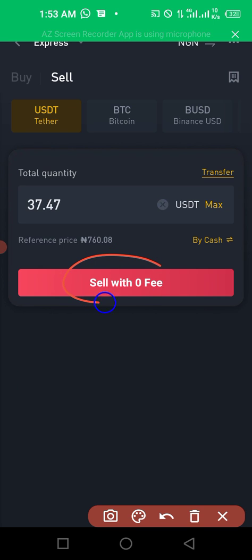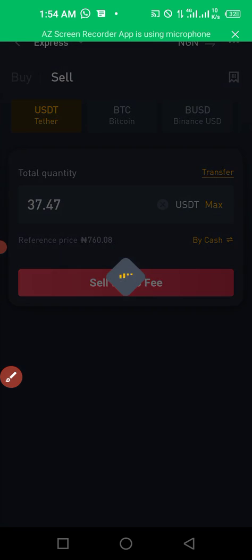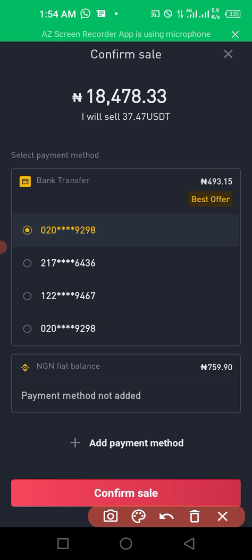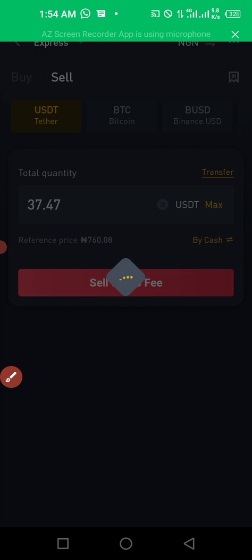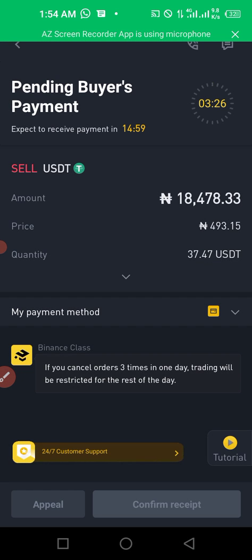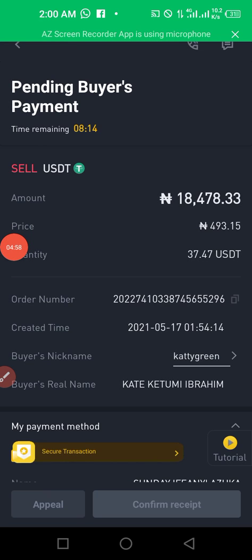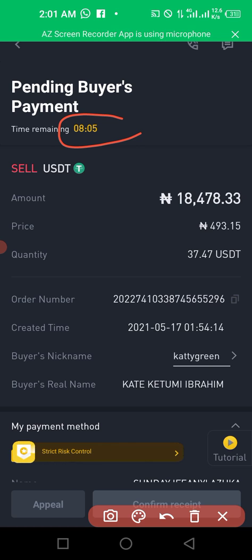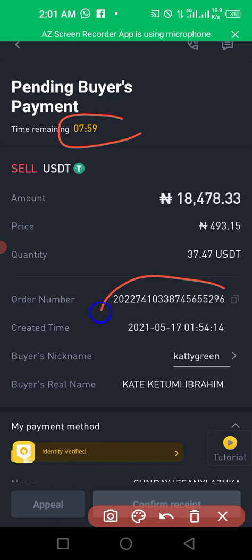Continue with selling your USDT. Click sell with zero fee, then choose the best offer — I'll go with GT Bank — and click sell. Once you click sell, the system connects you with a buyer who will pay you. It should take less than three to five minutes. I'll pause the video — I received the alert now.